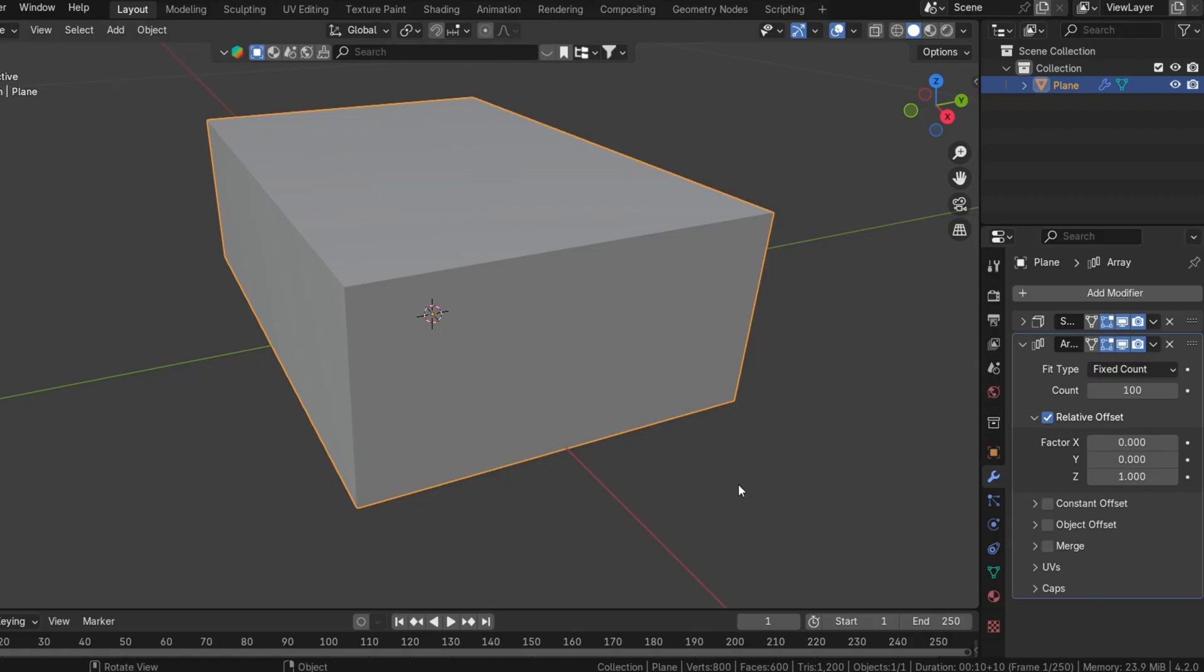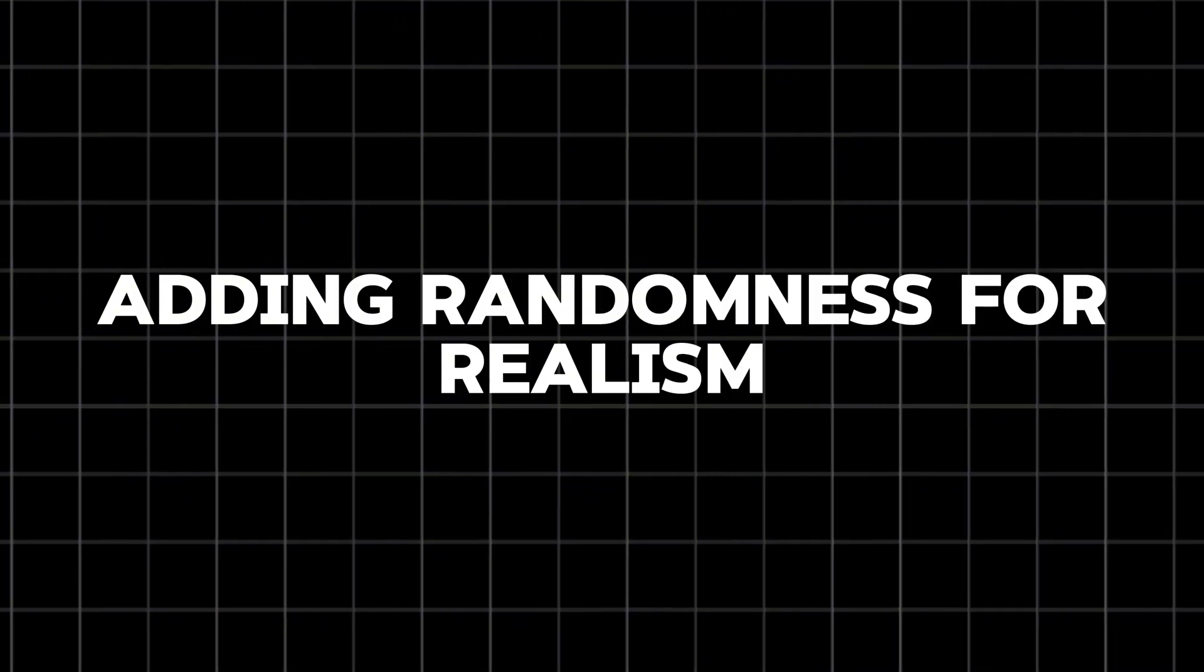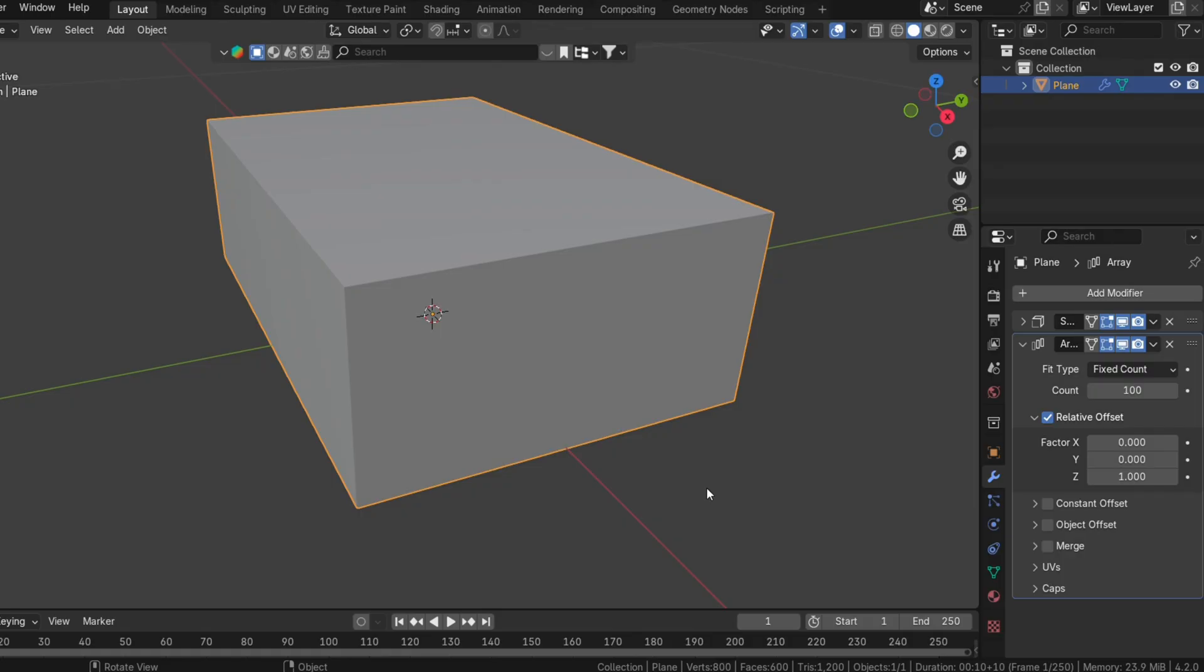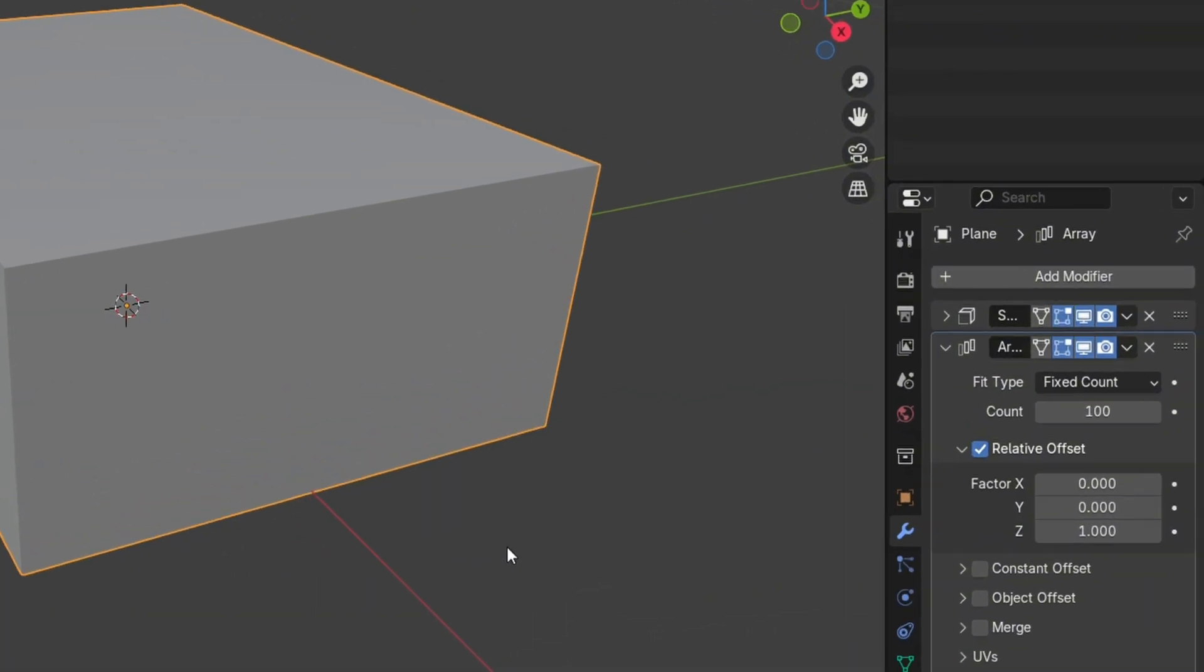Adding randomness for realism. Real stacks of paper are rarely perfectly aligned. To make your stack look natural, you can add randomness to the positions of the sheets.